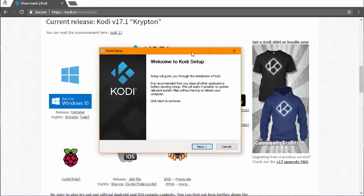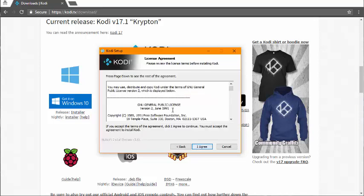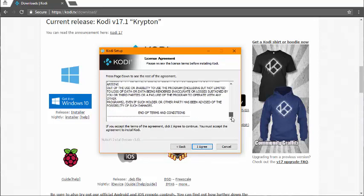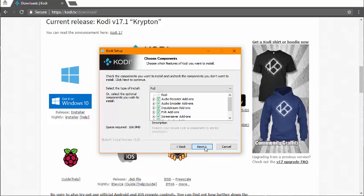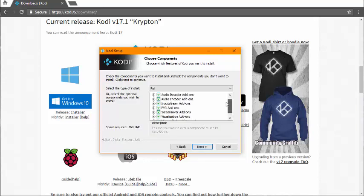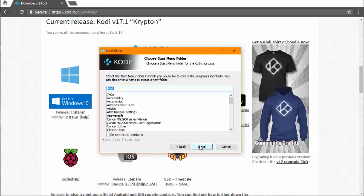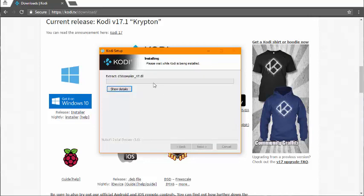After you double clicked it, it should ask you to install it. The installer should pop up. Welcome to the Kodi setup. Click next. Read the agreement. I agree. You can keep everything selected. Click next, next, next, and it's going to start installing Kodi.